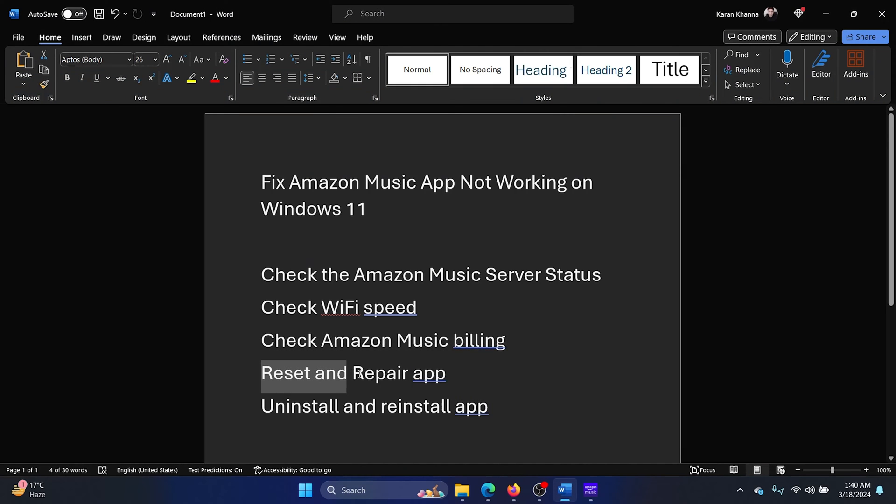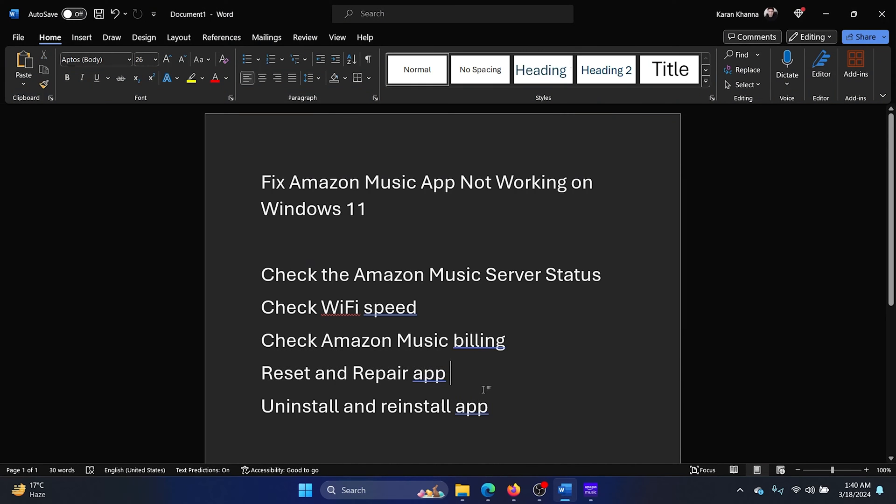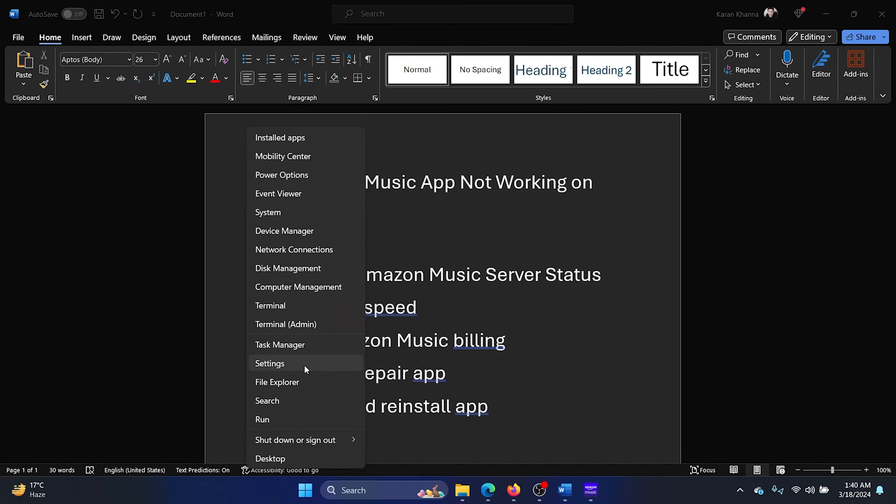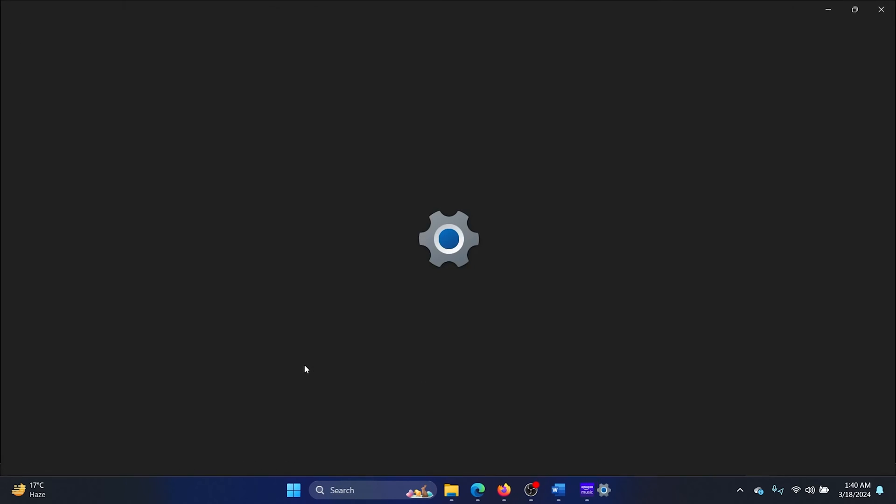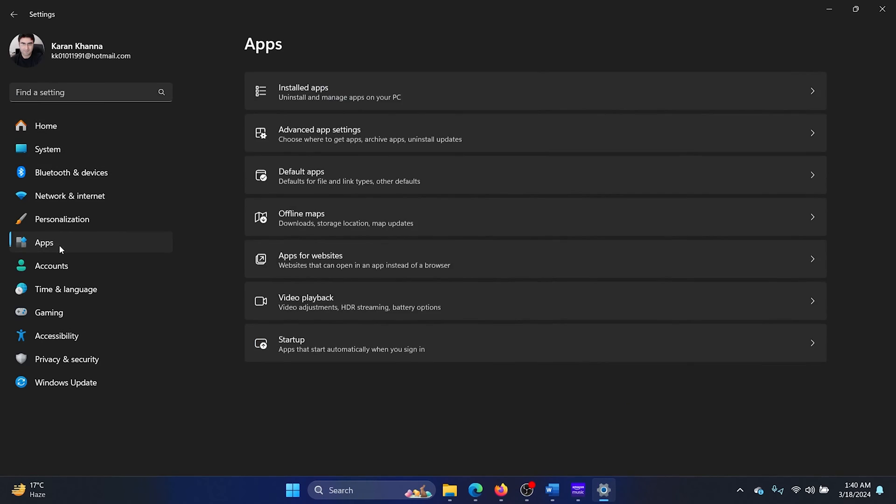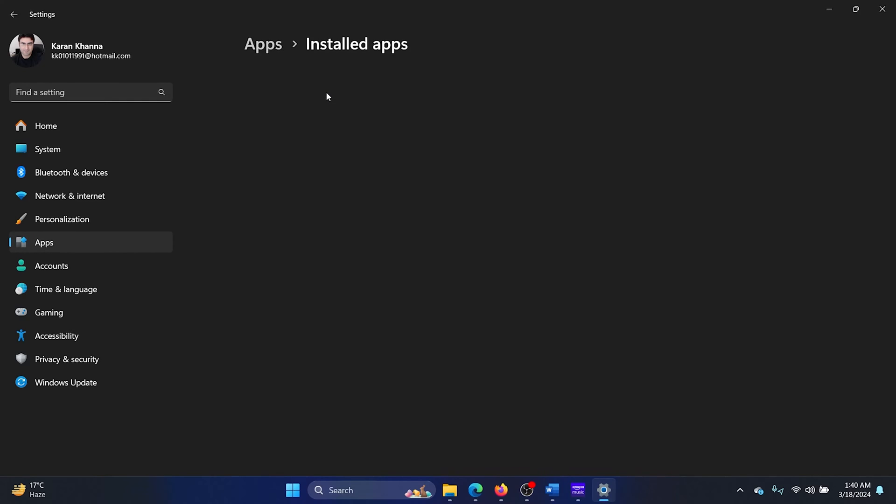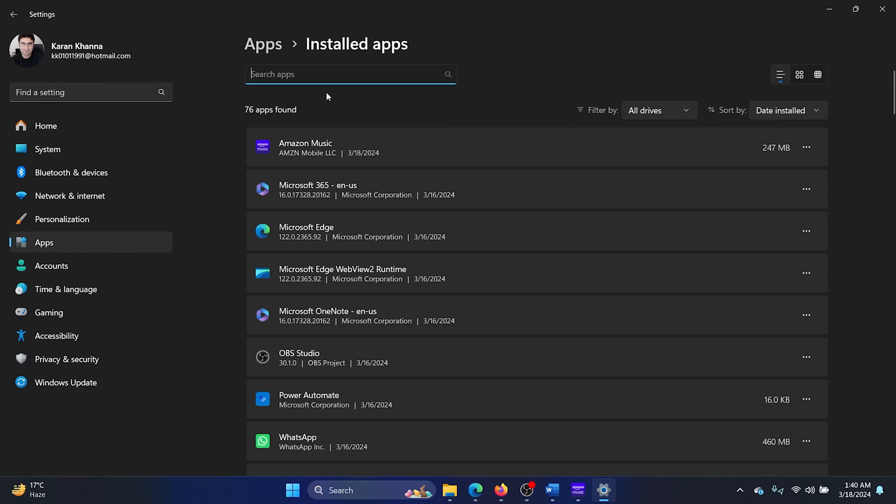The next solution is to reset and repair the Amazon Music app. Right-click on the Start button and select Settings from the menu. Go to the Apps tab on the list on the left-hand side. Select Installed Apps.